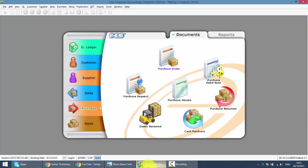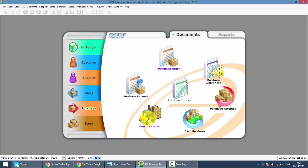In SQL, under Purchase, the third transaction will be Good Receive. When your supplier delivers the goods to you, you'll do a Good Receive. Your Good Receive will be your supplier's delivery order.